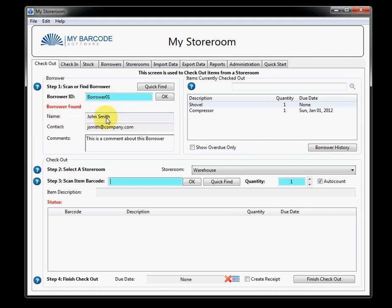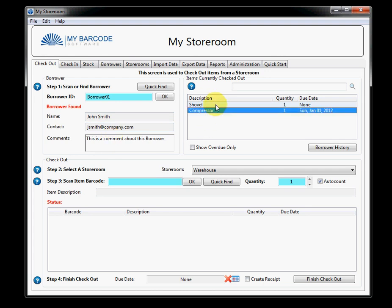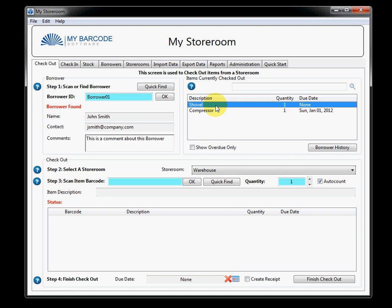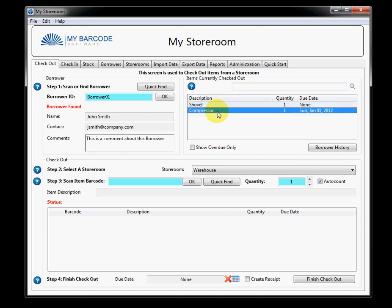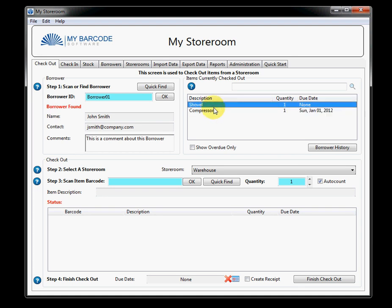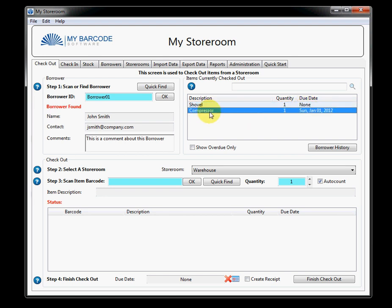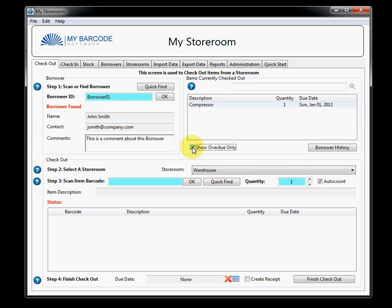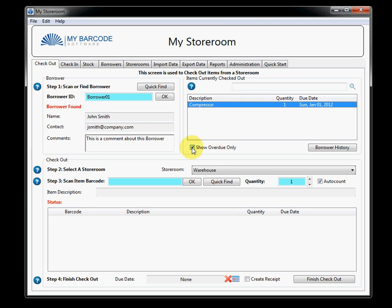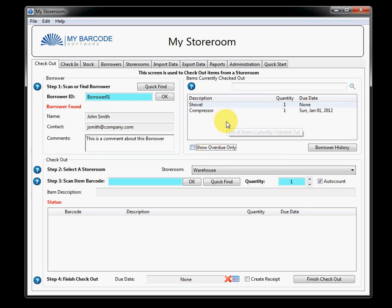And that it's John Smith who has this contact detail in these comments. You'll also notice over here that everything that John currently has checked out is showing up over here. There's a shovel that he's checked out, which has no due date. And there's a compressor, which has a due date of January 1st of this year. If I was to click the show overdue button, you will see that the compressor is very much one of the items overdue. If I unclick it, all the items come back.